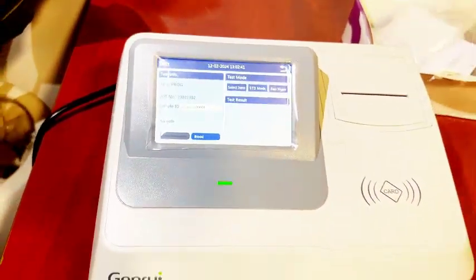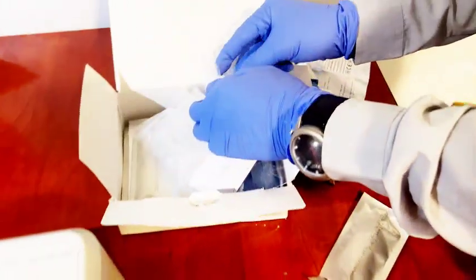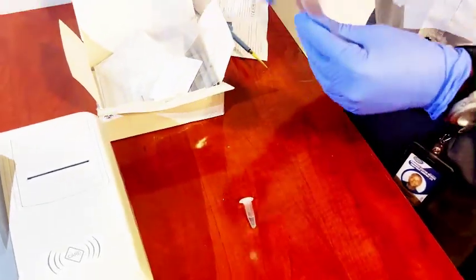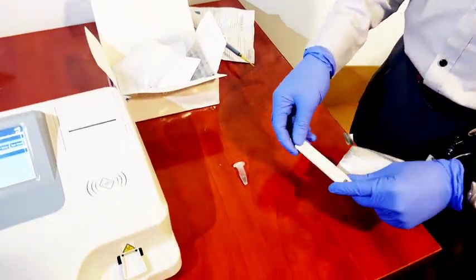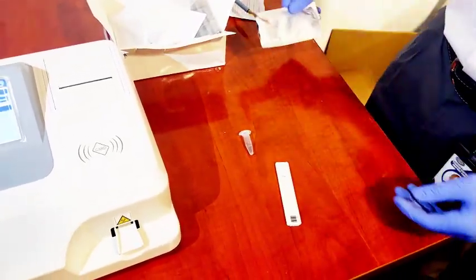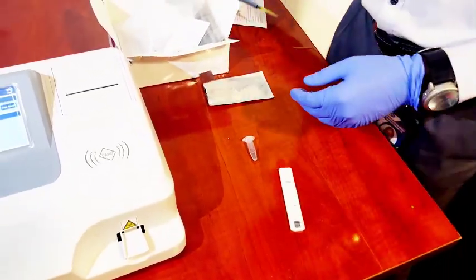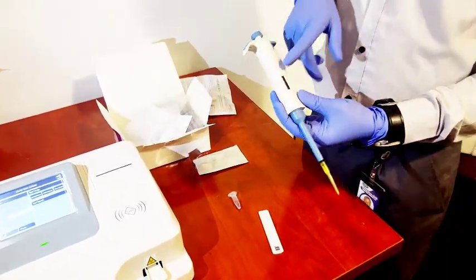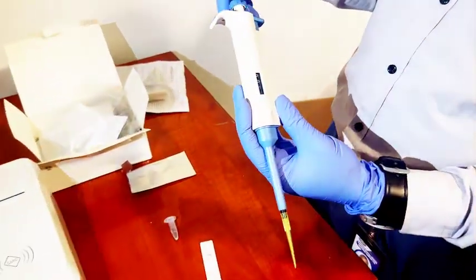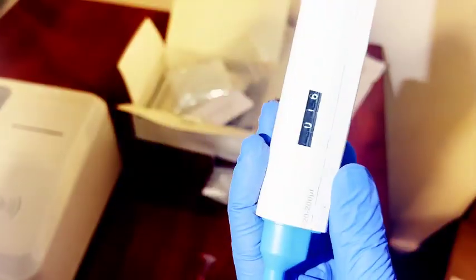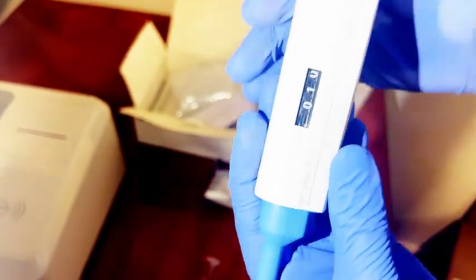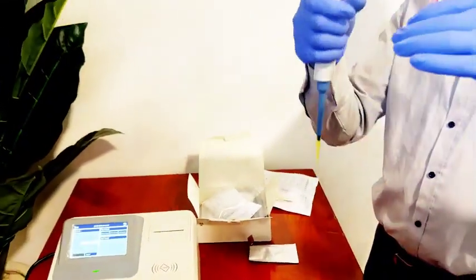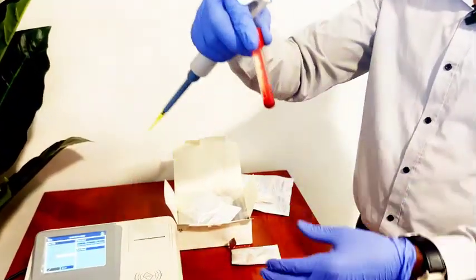Then come here and bring out your reagent and your cassettes. These are our Progesterone cassettes. We also have our pipettes. Since we are using whole blood, we set our pipettes to 10 microliters. This is our whole blood sample.